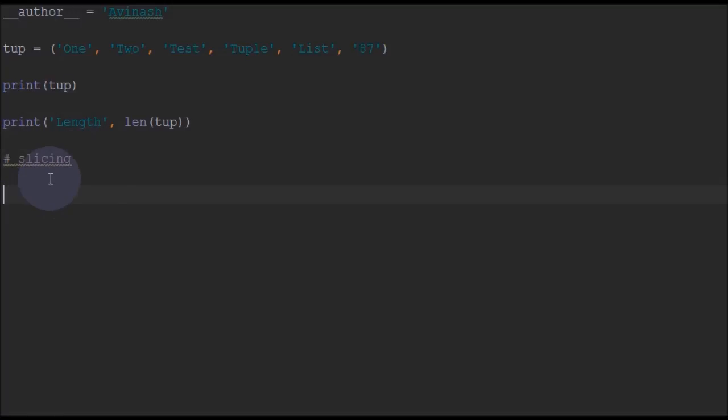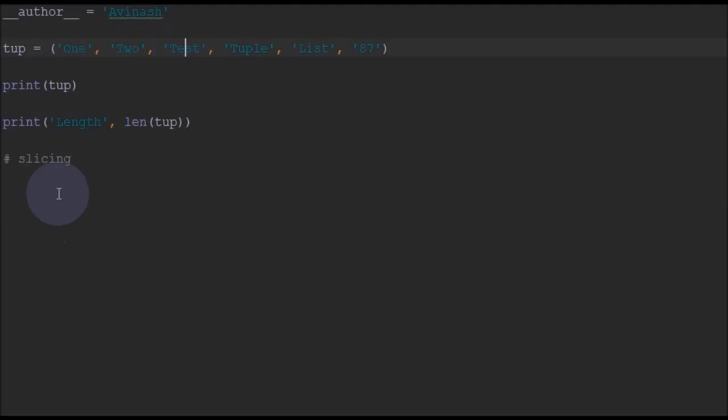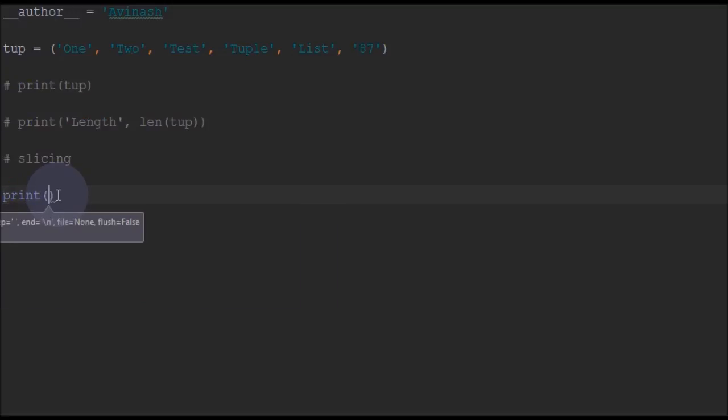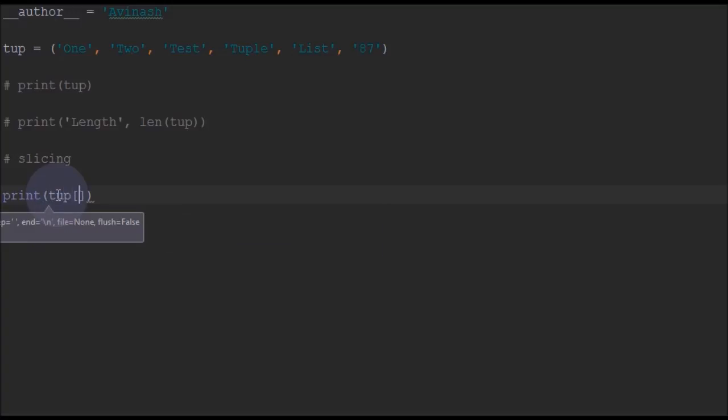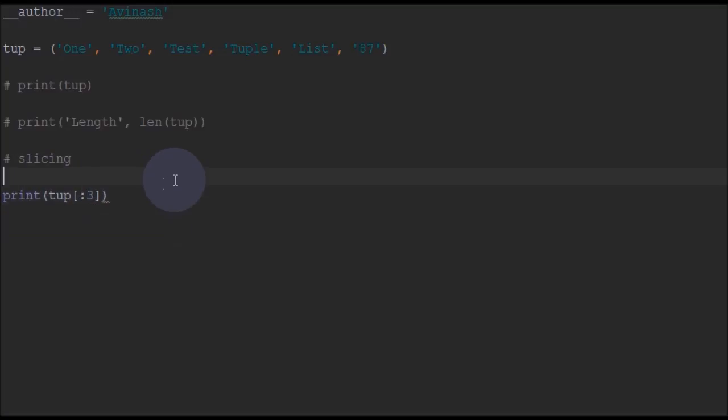In slicing, if you want to print a tuple starting from 1 to the 3rd element, you can print it like this. We will print tuple with start as nothing, that is 0, and end as 3. That means it will print elements up to 3.